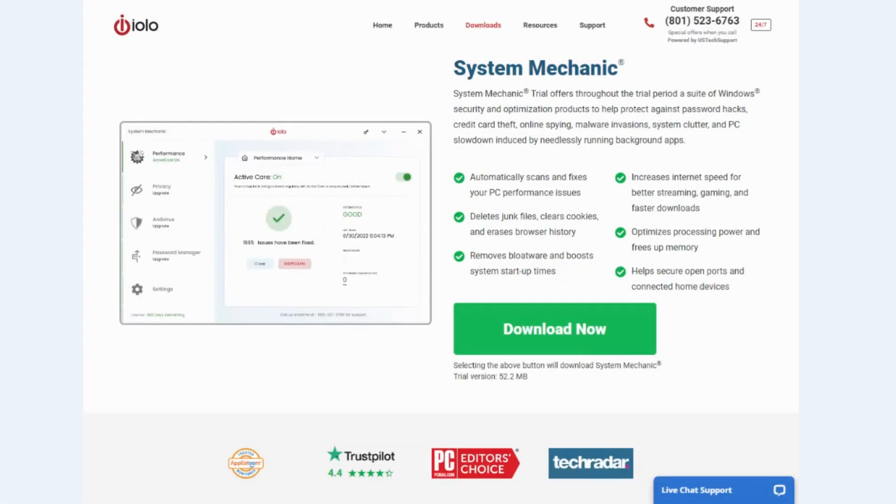Are you looking to boost your PC's performance, get rid of clutter, free up disk space, and put an end to frustratingly slow internet speeds? Then System Mechanic is the PC optimization solution you're looking for.